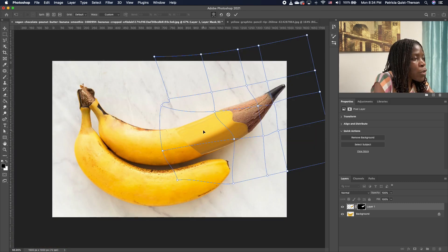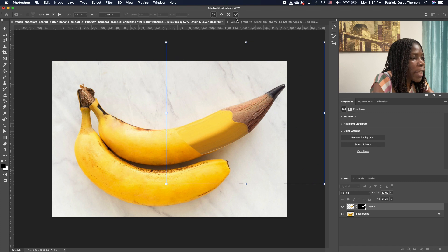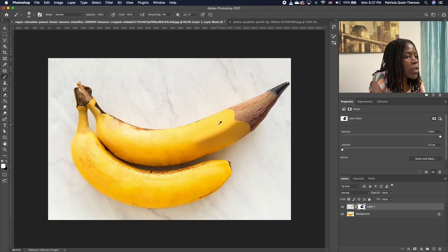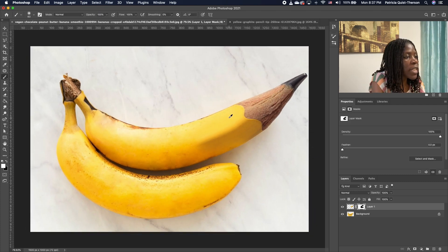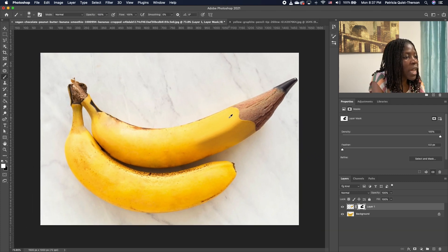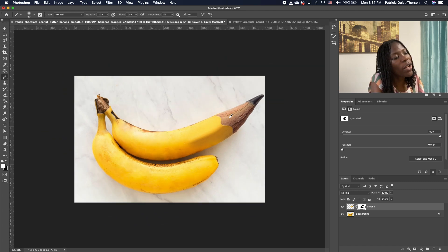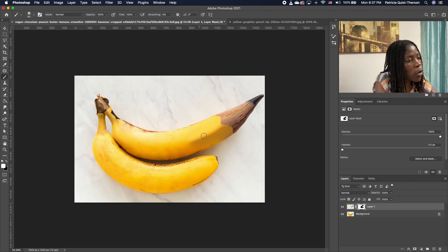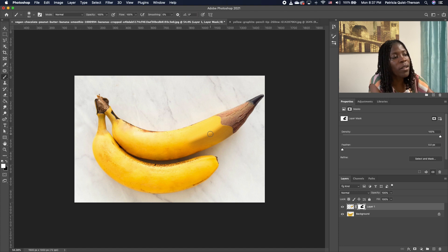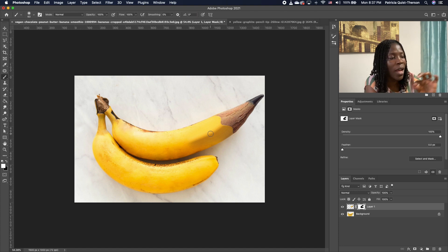I'm going to double-click the checkmark to accept it. Now you can see that this effect is nicely done. If we want to get this same effect — that pencil line — on the rest of the banana, we can add it easily.